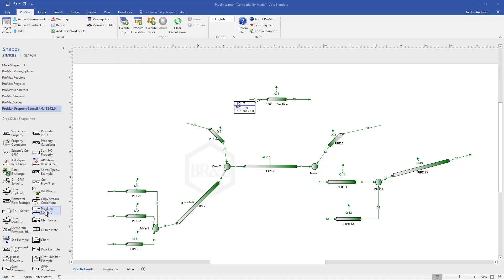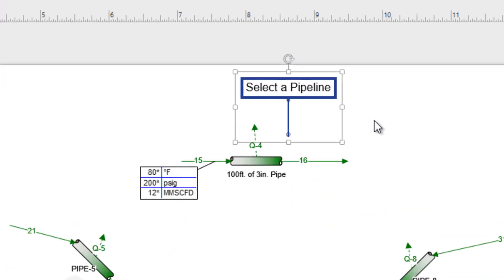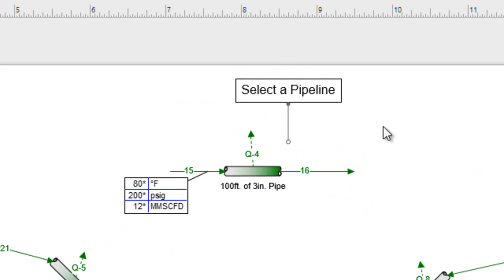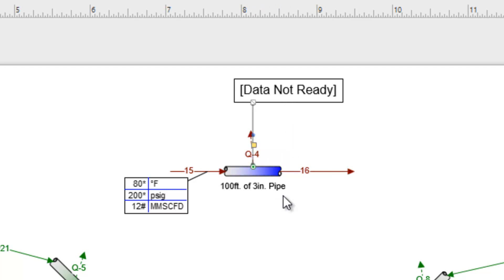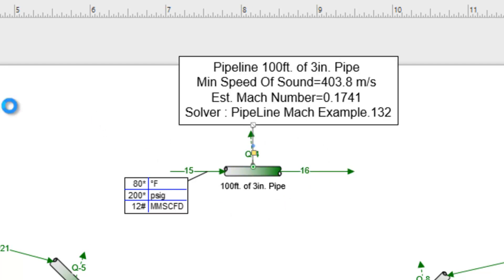To do so, I'm just going to come over to my stencil and drag this out onto my page above my pipeline. When I drop it on the page, it asks me to select which pipeline I'm referring to. To do that, I can grab the little tail below and connect this right where my energy stream is connected to the pipeline. As soon as I do that, we'll see that my pipeline is unsolved.